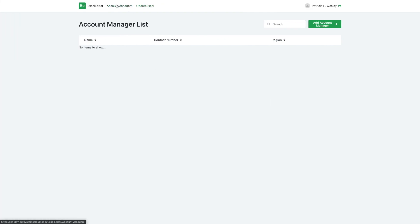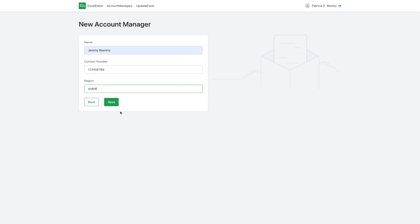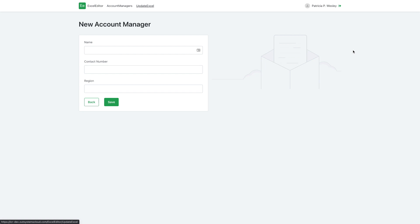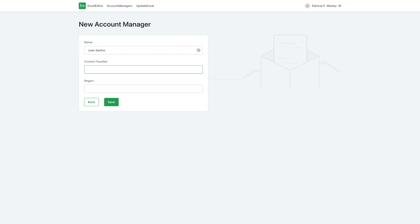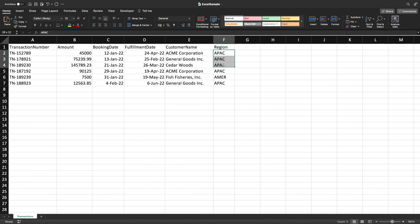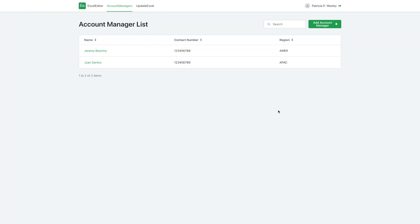Let's add the account managers. The first one is Jeremy — we'll give him a random contact number and set his region to AMER for America. The second is Juan Santos — we add a number and set his region to APAC for Asia Pacific. These region values must match what we have in the Excel file; otherwise, we won't get any results. So now we have our two account managers ready.